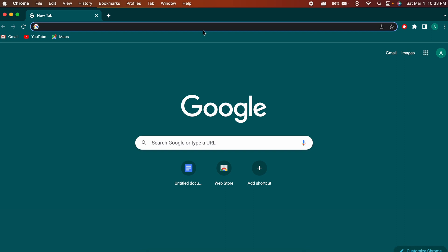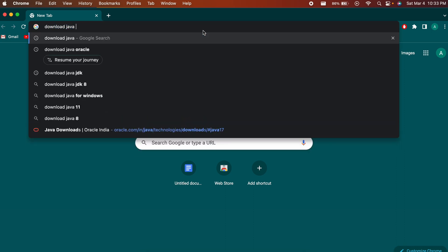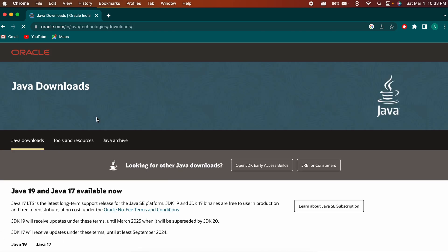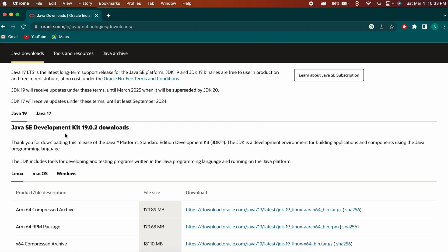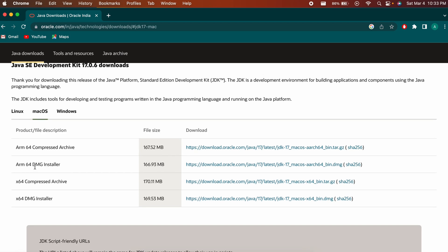To install Java JDK, go to your browser and type 'download java oracle'. Go to the link from oracle.com and scroll down to see the available Java versions. Download the long-term support version, which is Java 17.